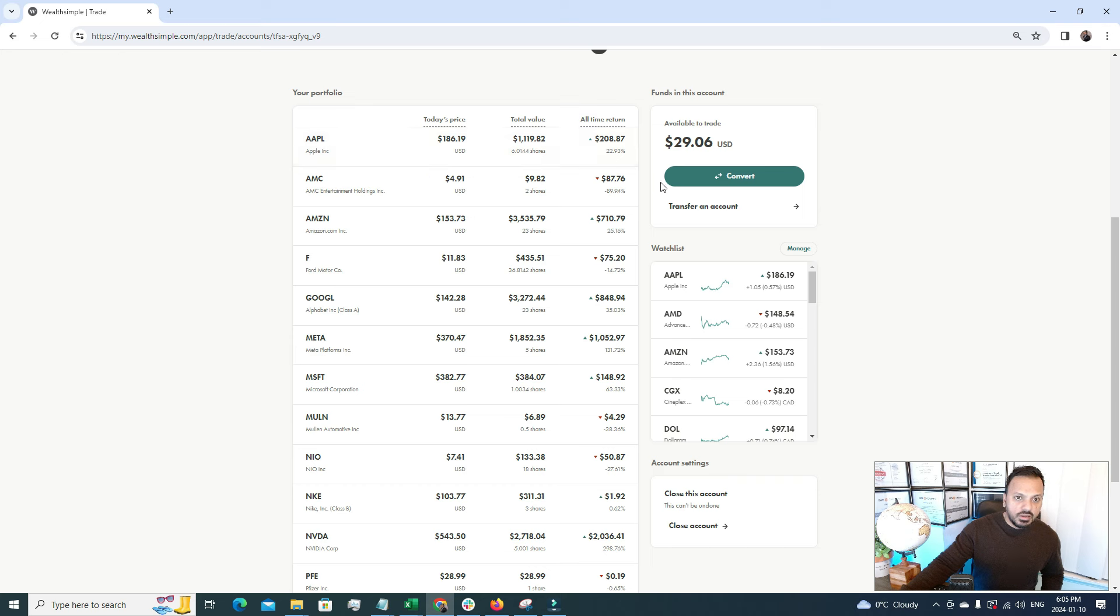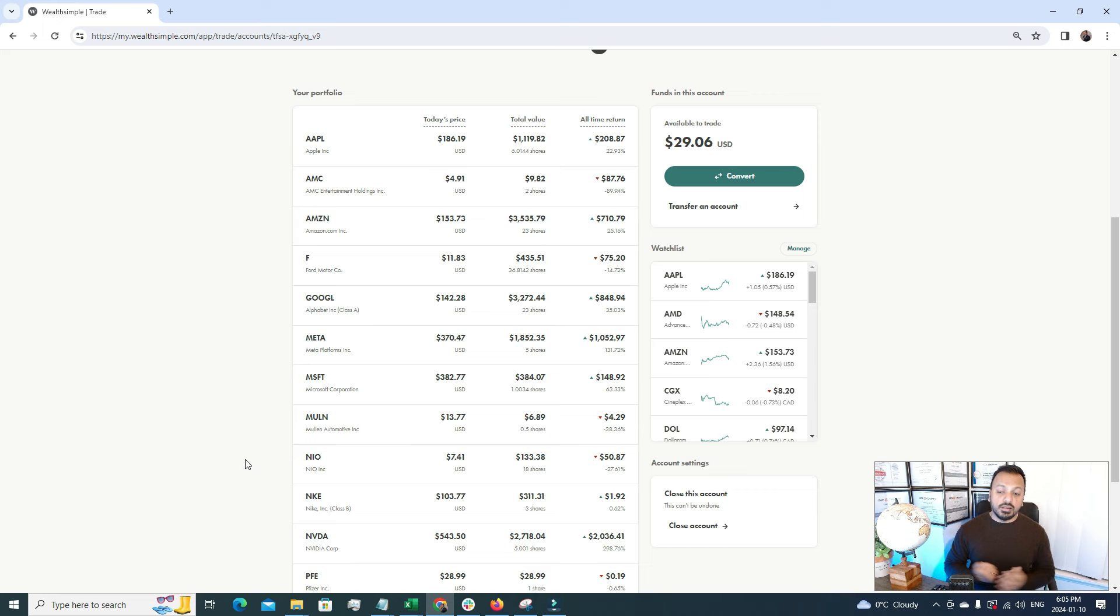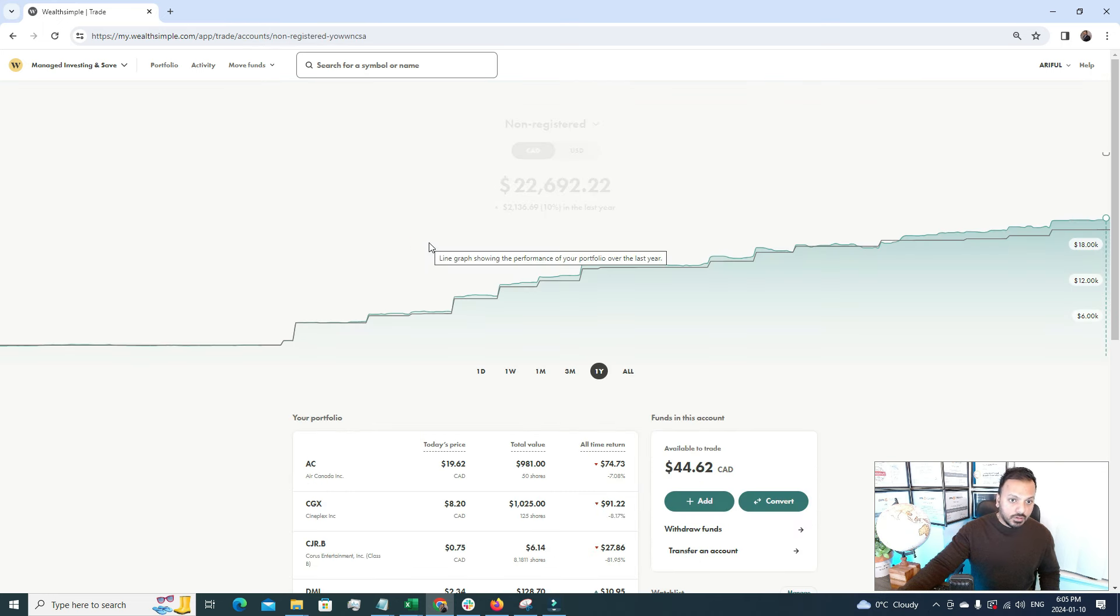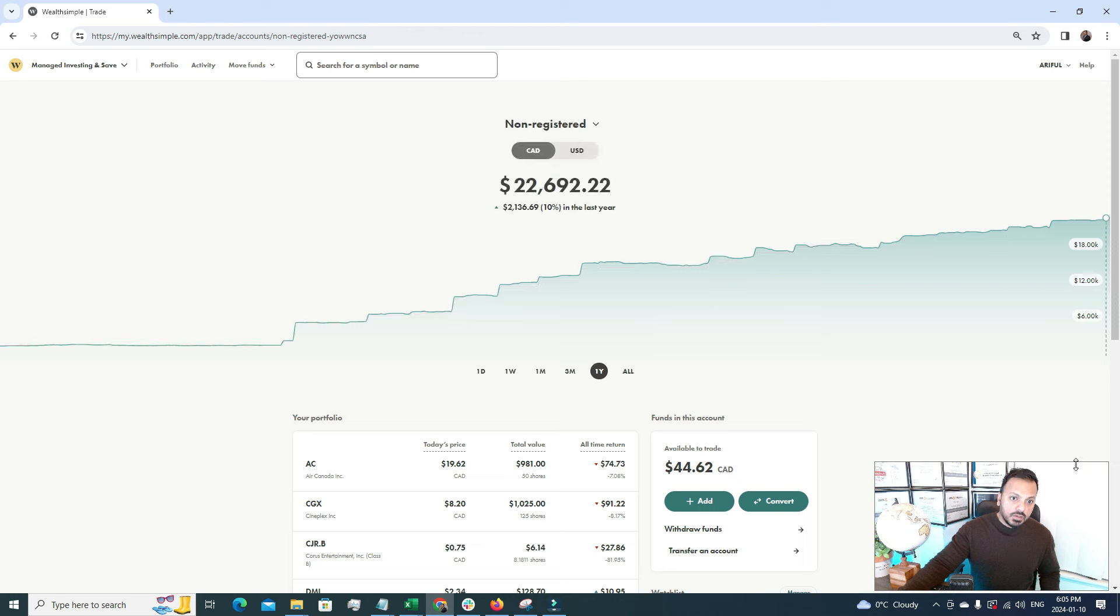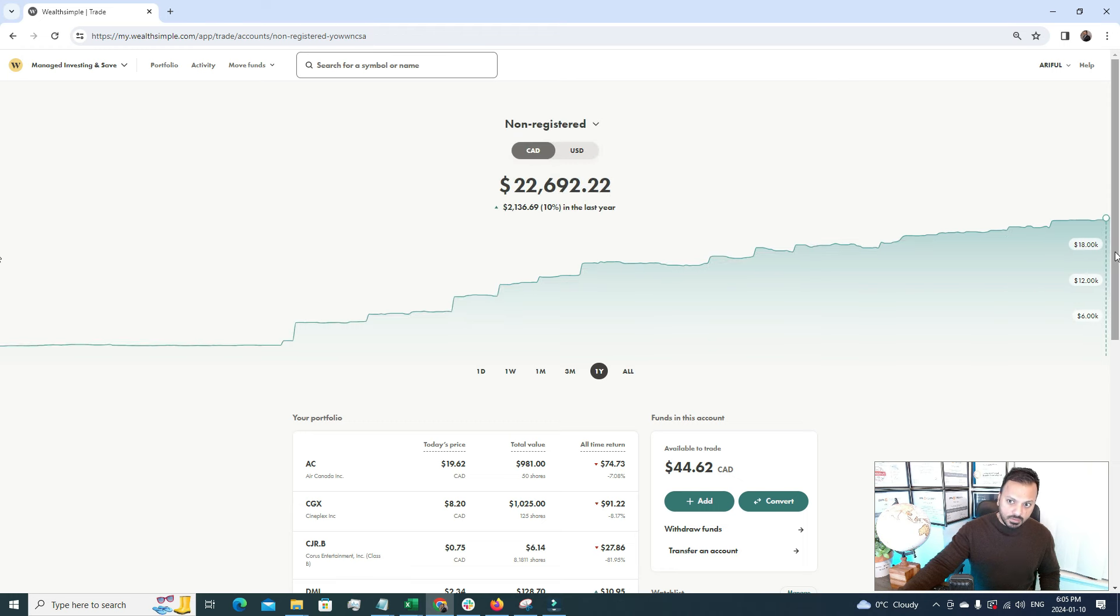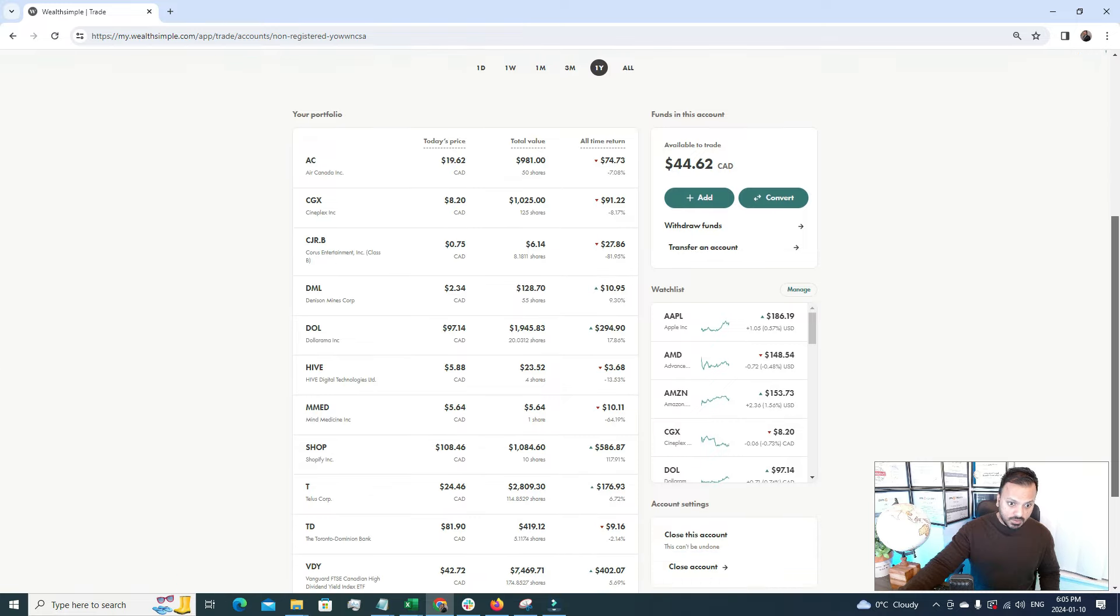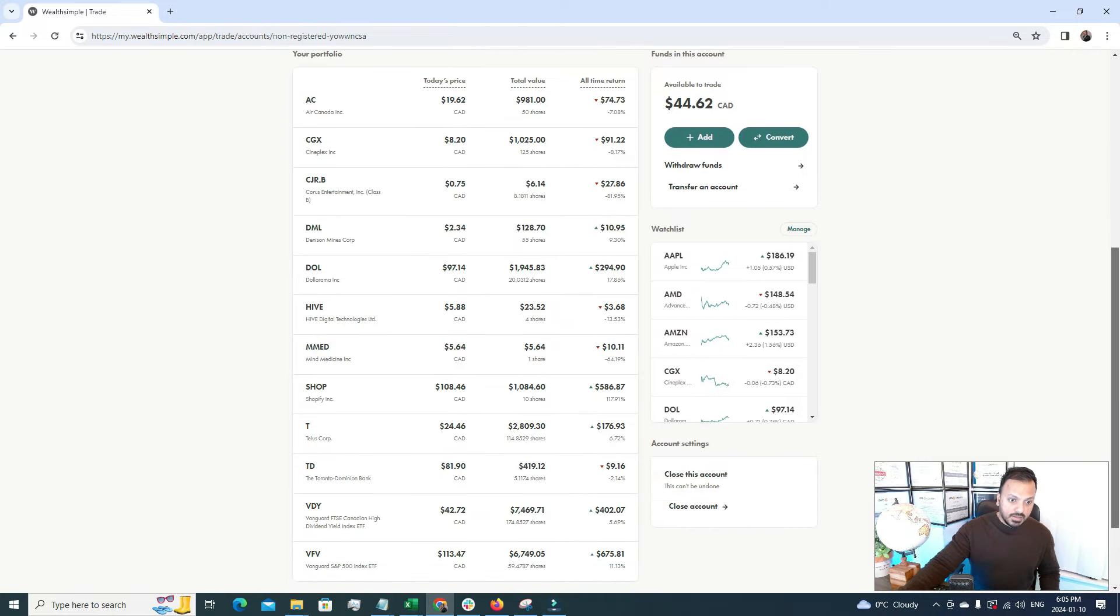After TFSA, now let's explore the personal account, that is the non-registered account.